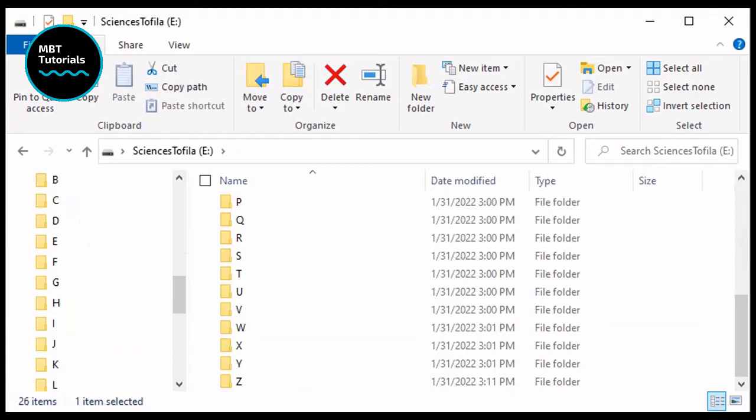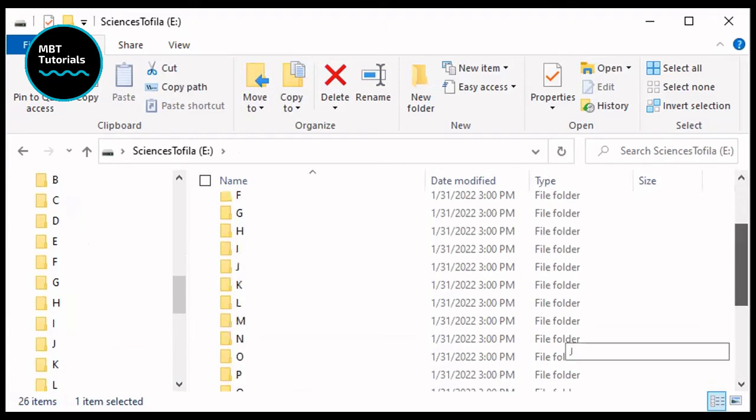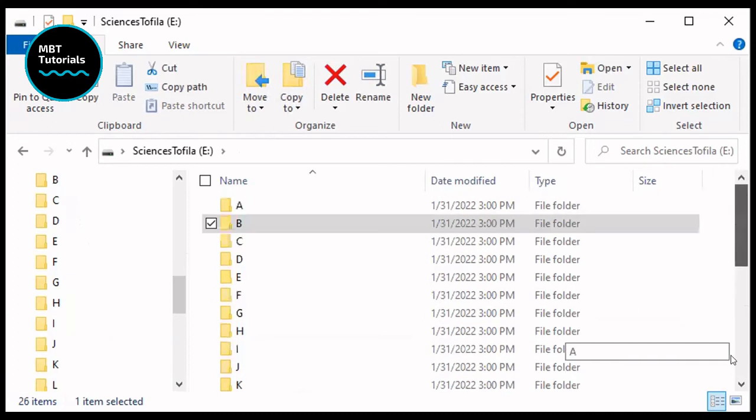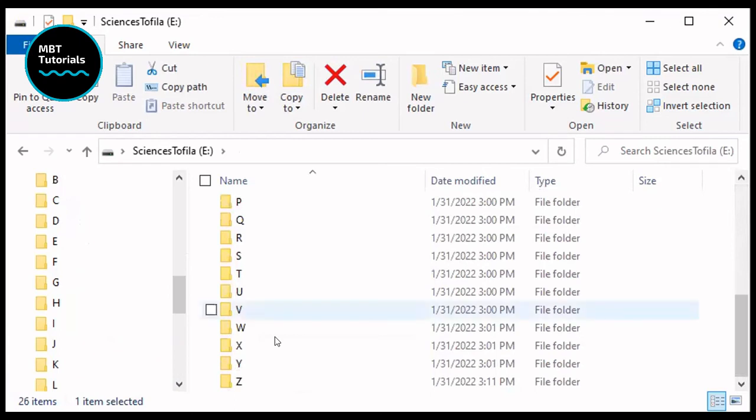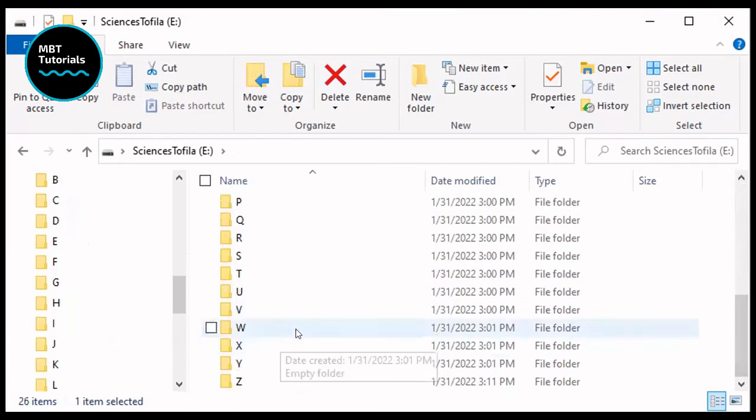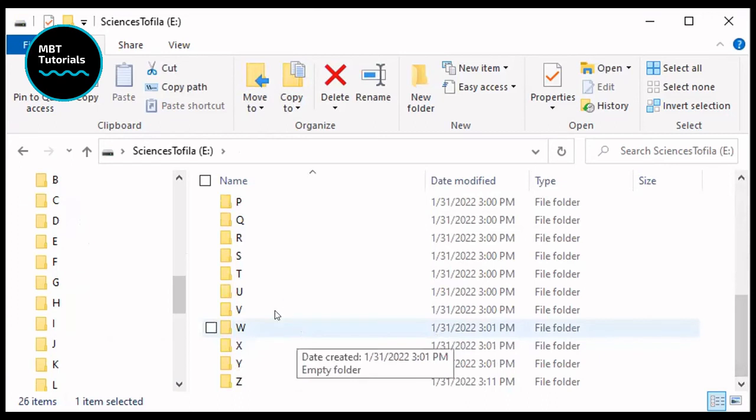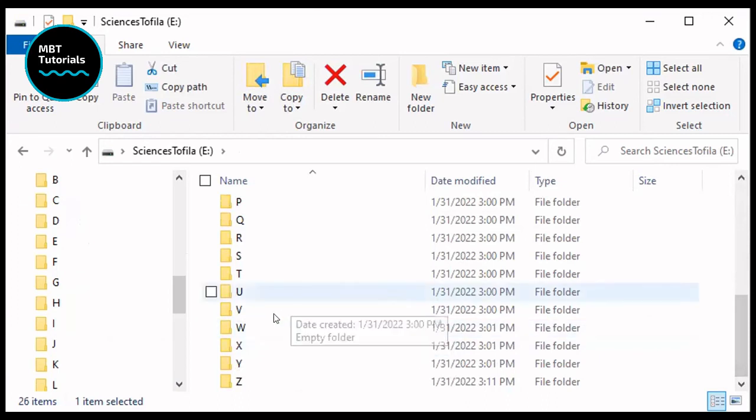There we go. So you have all 26 letters in a very professional manner that you can store all your documents. It depends on the title of your document. If the first letter is, for example, W like 'water', you put it in the W folder. Something that starts with T, like 'thesis', you put it there.